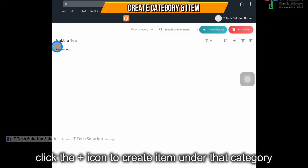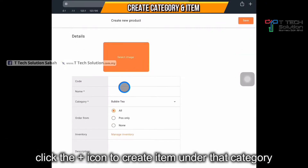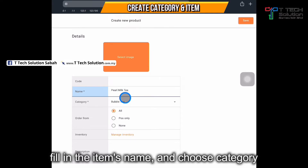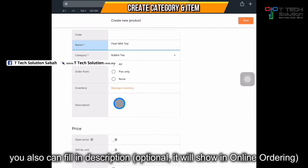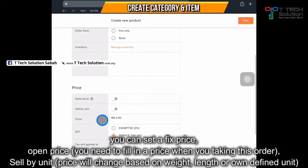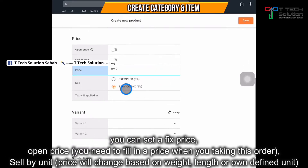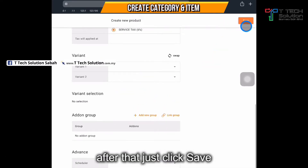Then you need to create a product for it, so just click the plus button here. For example, enter the product name — like 'Permute Tea' — and it's under the category of bubble tea. Then you can put in a description and set the price. For example, RM7. The SSD field, just ignore it. After that, just click save.